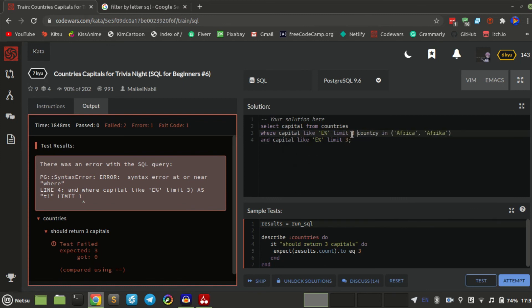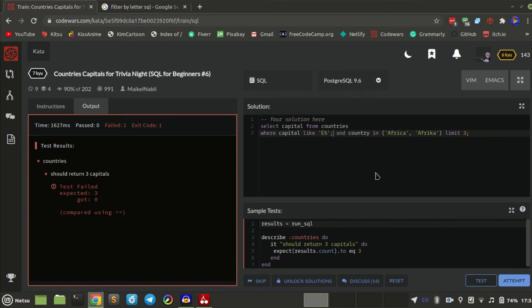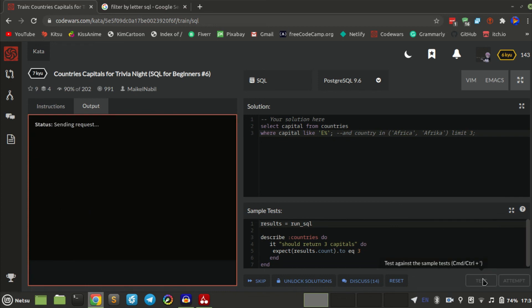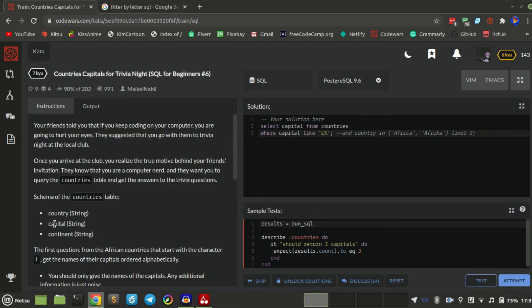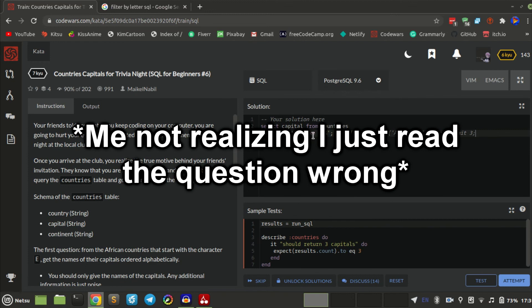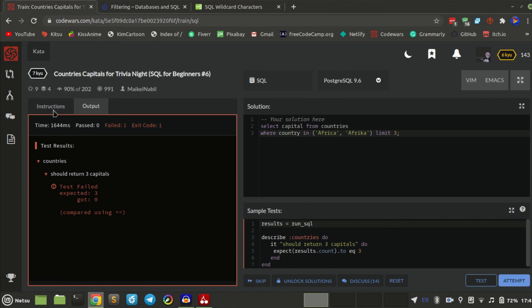Where capital LIKE 'E%' — let's try that. Something is wrong. Let me try country again in case I made a spelling mistake.